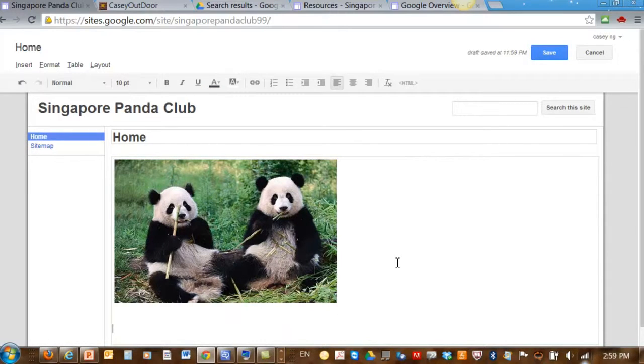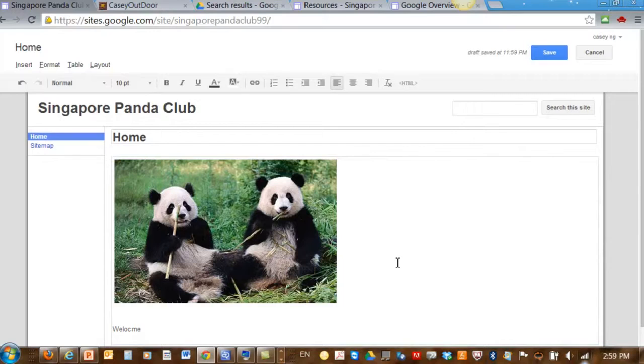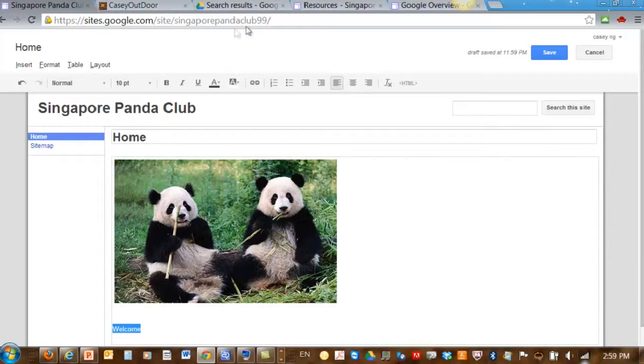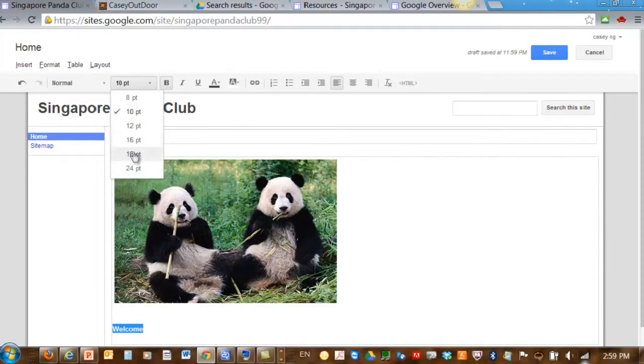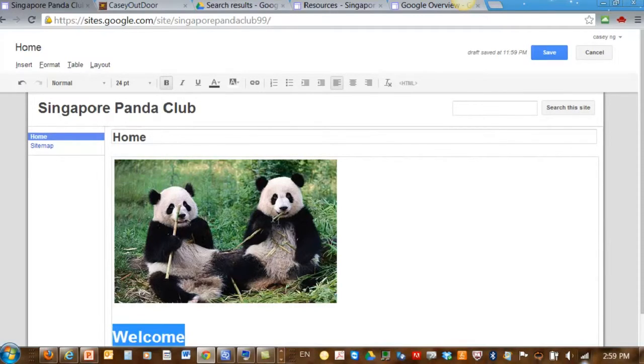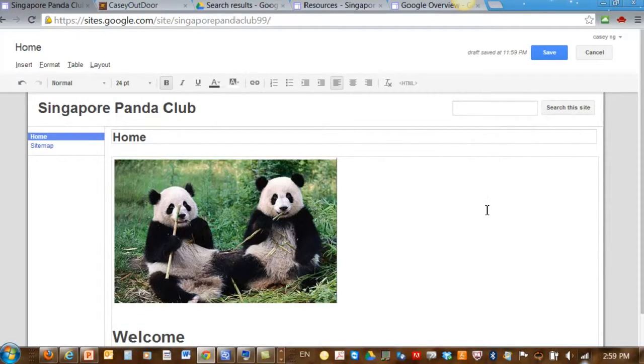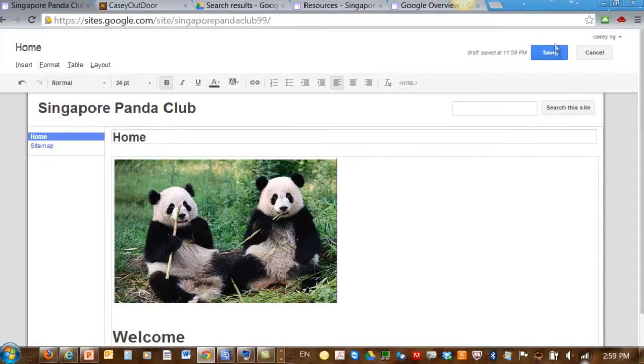I can also type in some text. Once you're done, you can click on the Save button.